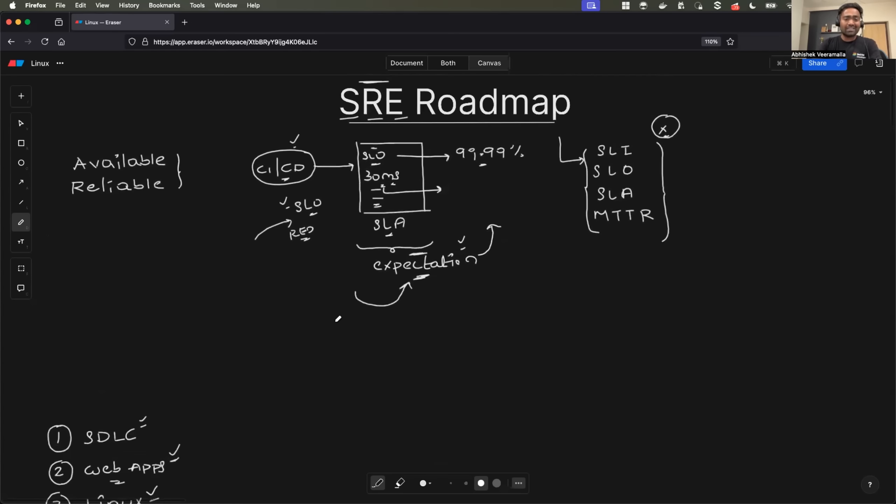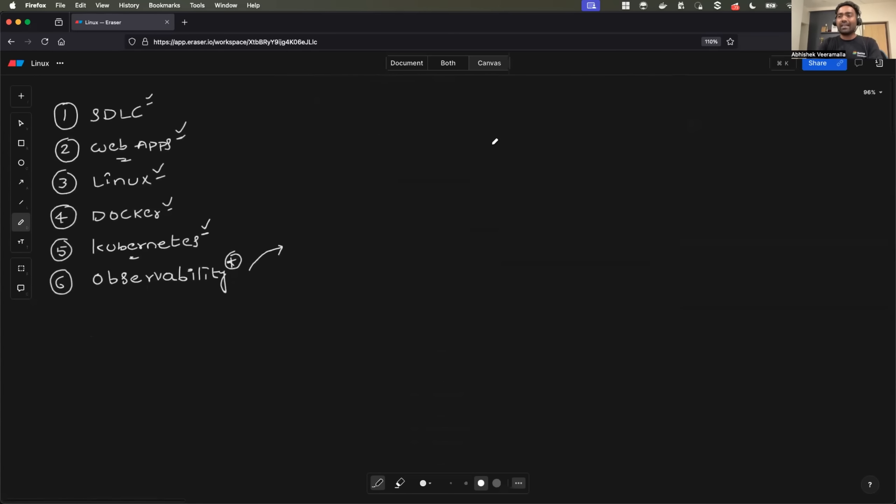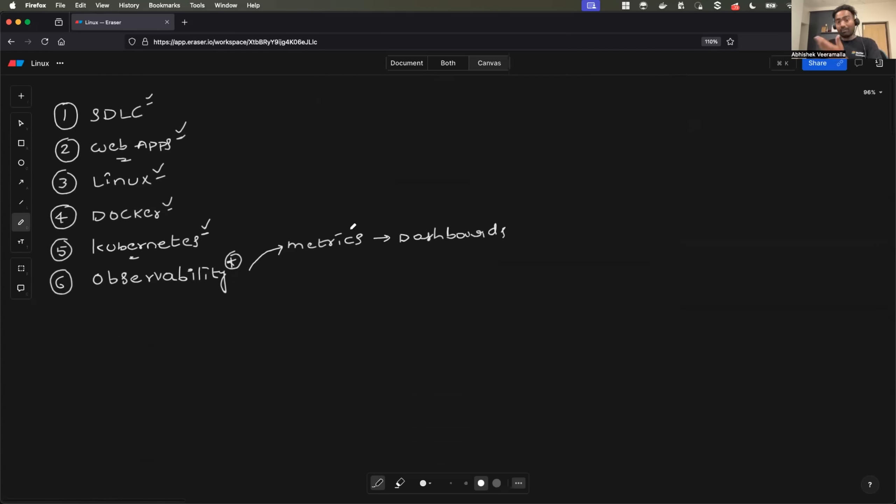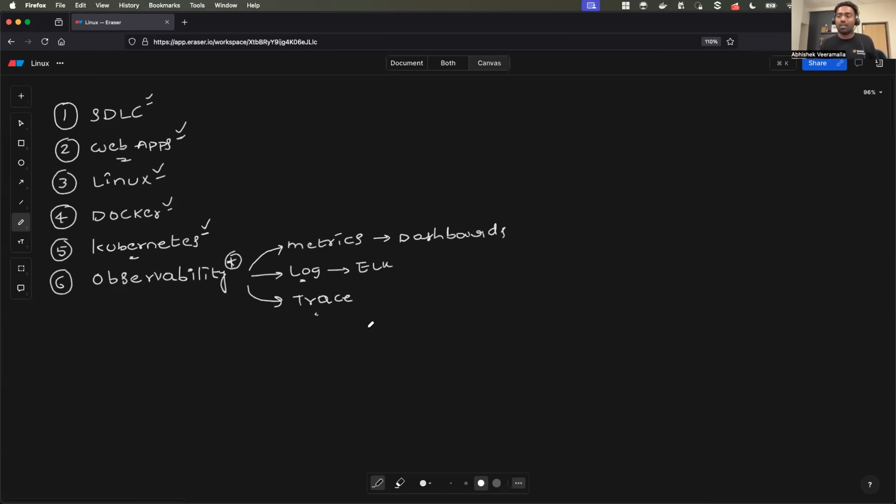Observability is the framework that tells SRE engineers if the service level objectives are met or not. Otherwise, SRE engineers cannot go to each application and see if the response is 30 milliseconds or if the application is up 99.99%. Instead, what site reliability engineers do is they configure metrics for the objectives, they create dashboards to ensure the metrics are met or expectations are met and they set up proper log environment that is let's say ELK stack and they also enable distributed tracing. You might ask, Abhishek, observability is a huge thing. There are so many things as part of observability. There are so many tools.